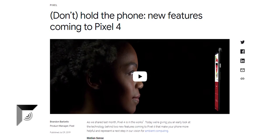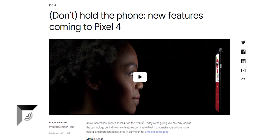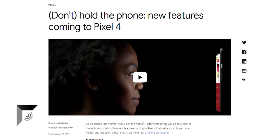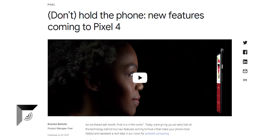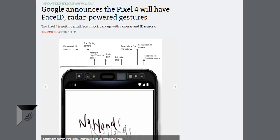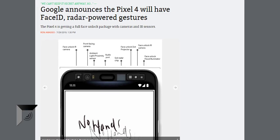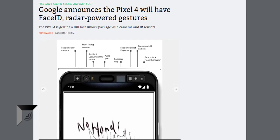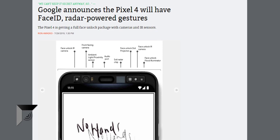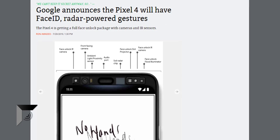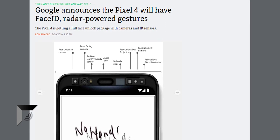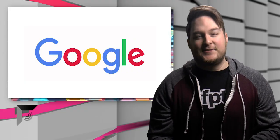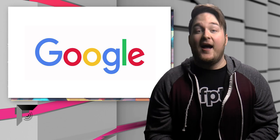It's also good for face unlock. So finally, like an actual competitor to the technology within an iPhone with Face ID. And you want to know the best part?